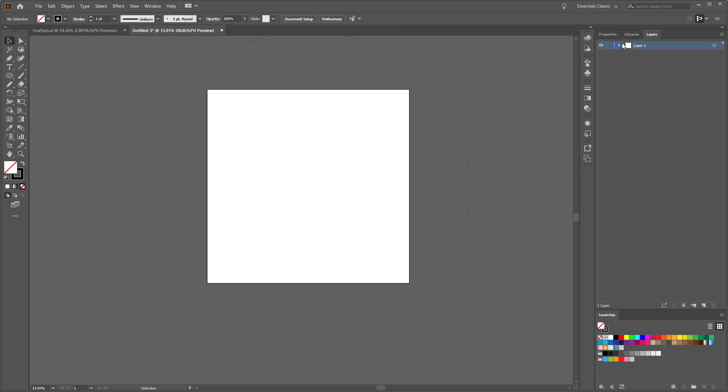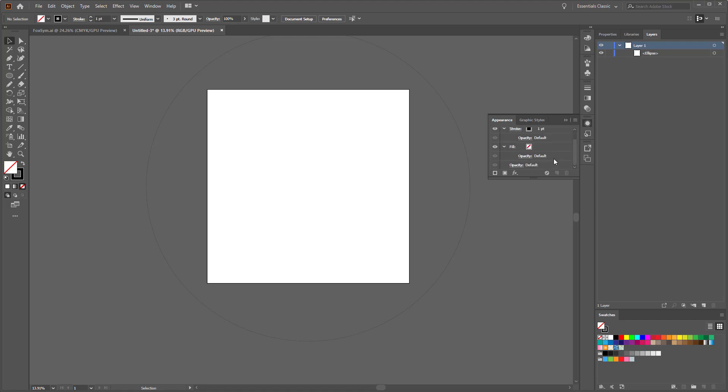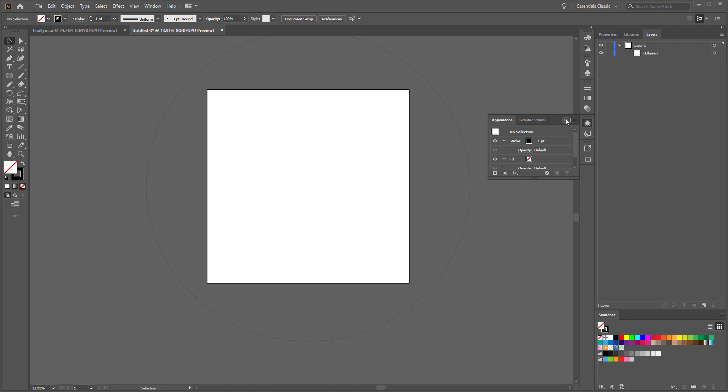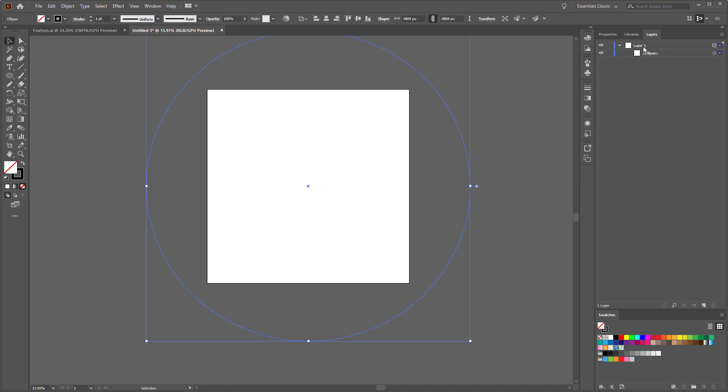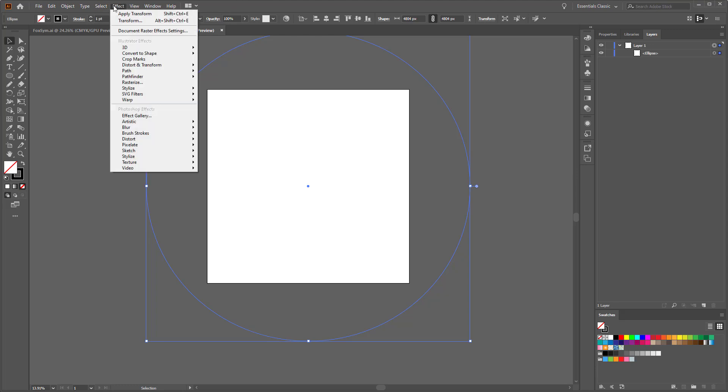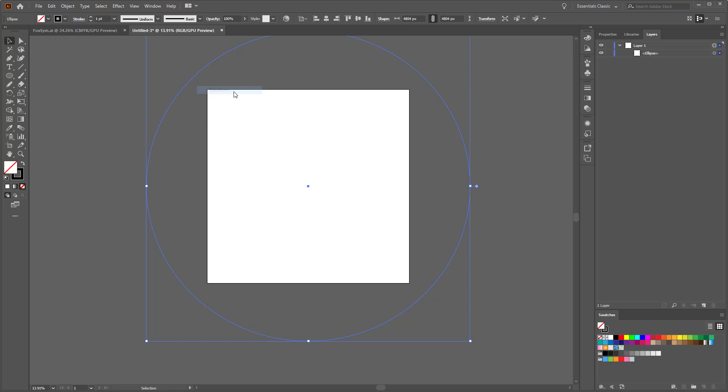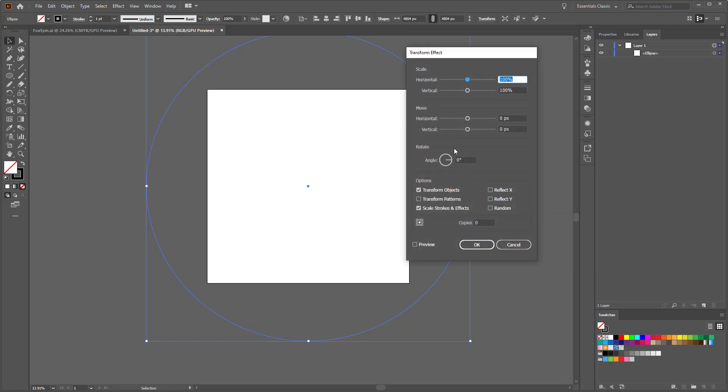Then we want to create a transform effect on this layer. We want to make sure that you do it on the master layer and not on the ellipse layer. So we're going to select our master layer, go to Effect, Distort and Transform, Transform again, reflect X, and one copy.